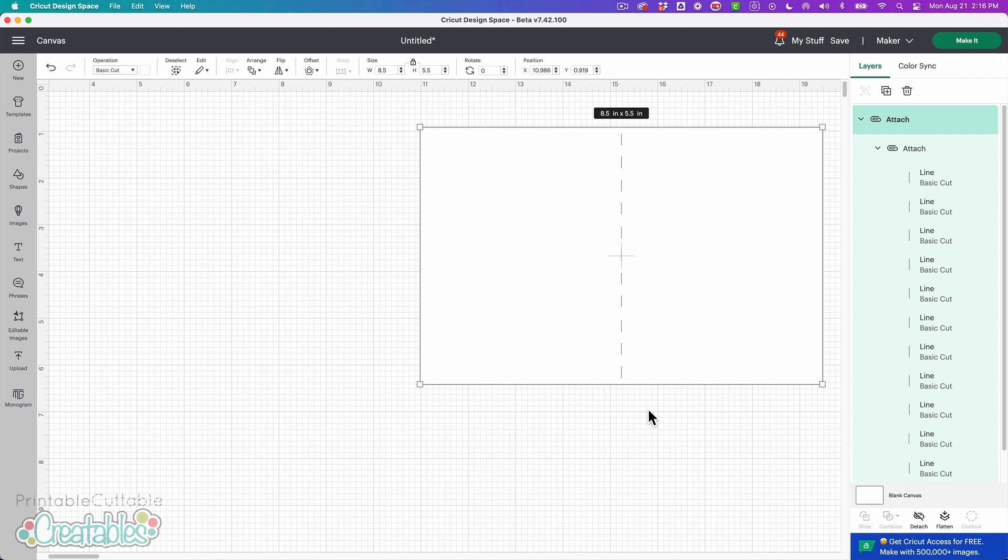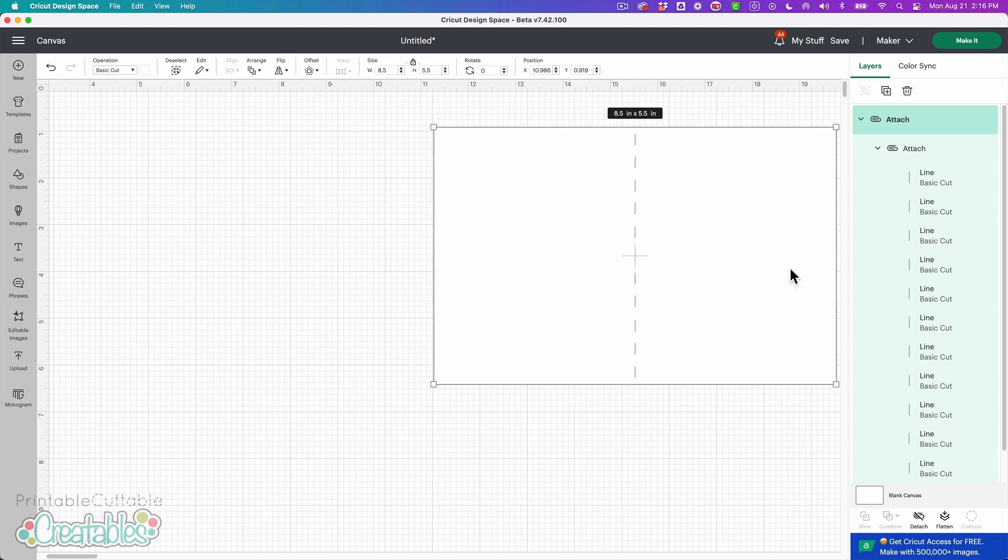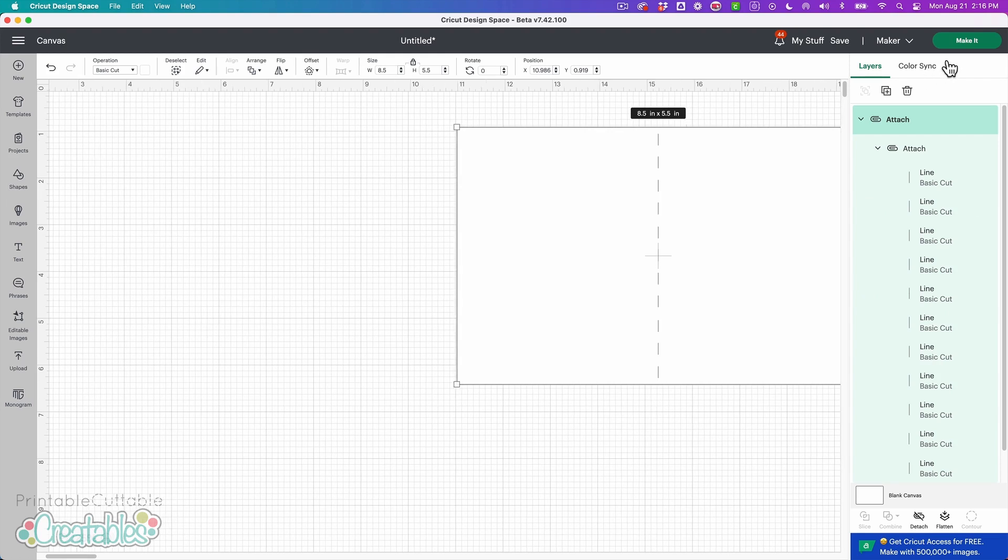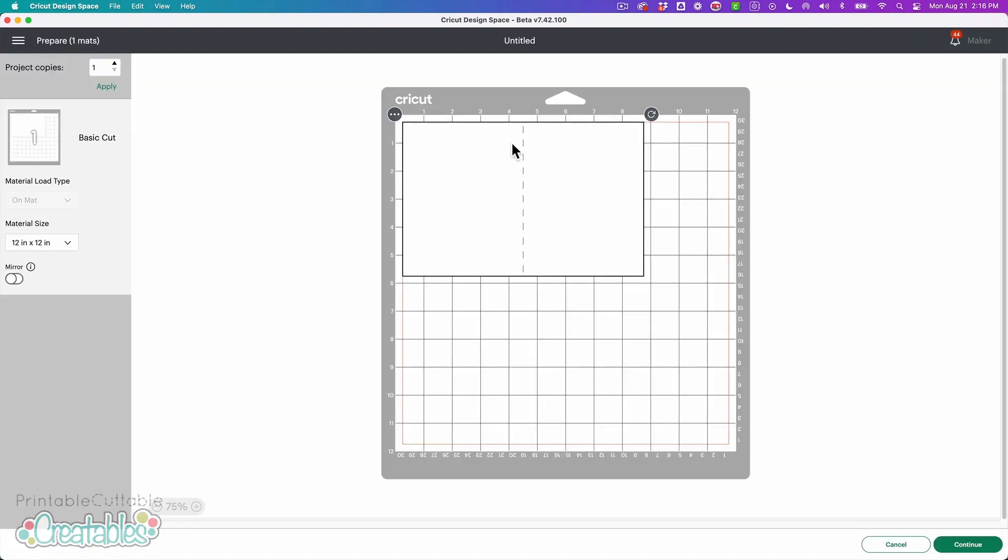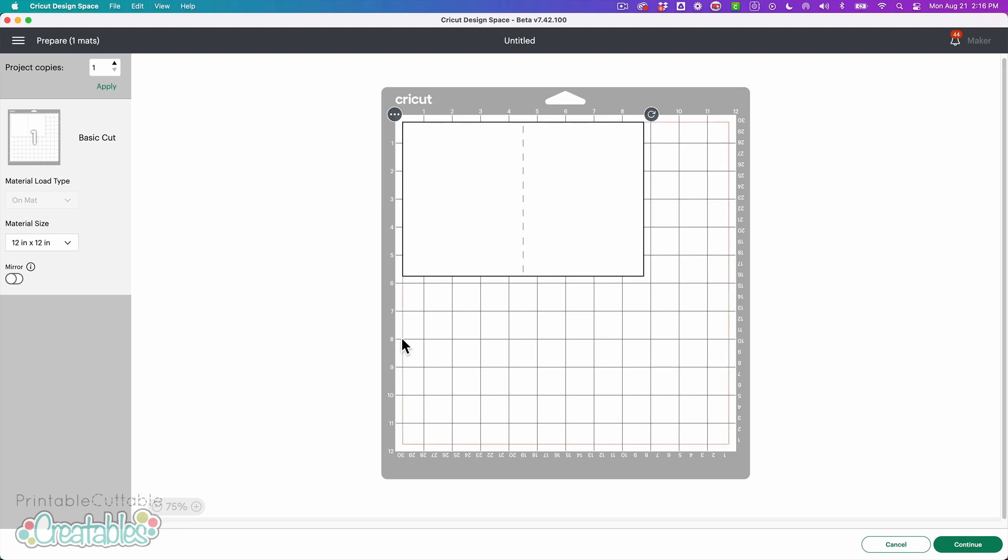So now we can see that each one of these is a separate cut line and this is all going to cut. So when I click make it this is all going to cut, it just says basic cut, it does not say score anywhere so you won't be prompted to use your scoring tool or scoring wheel. So that's it.